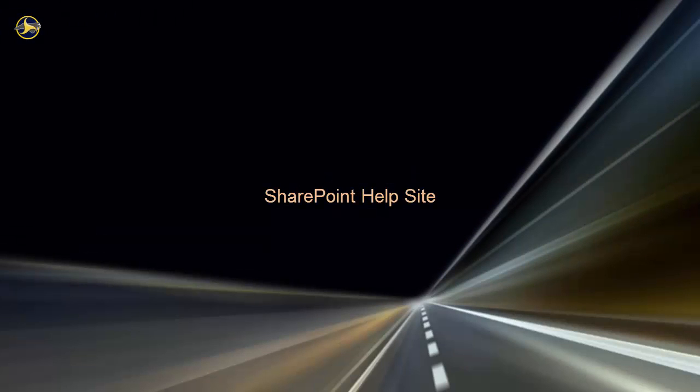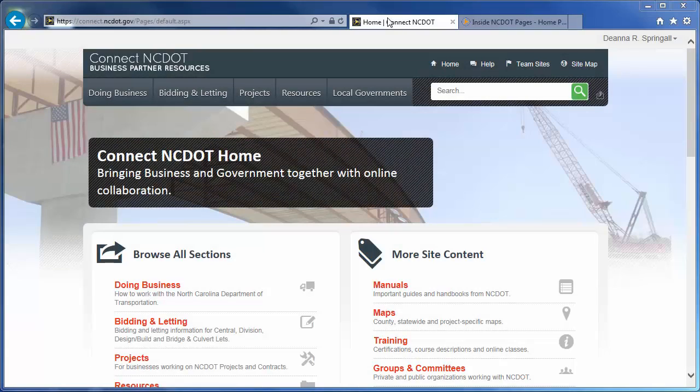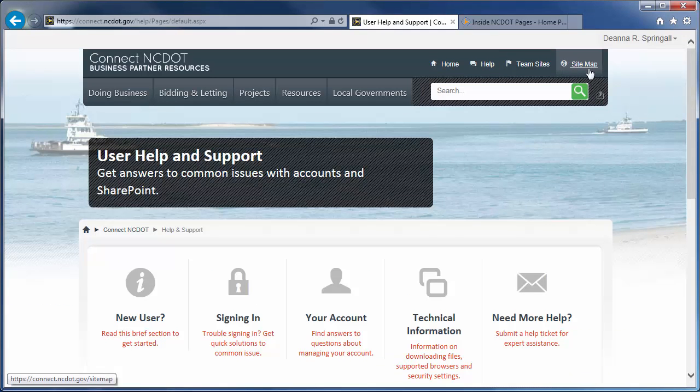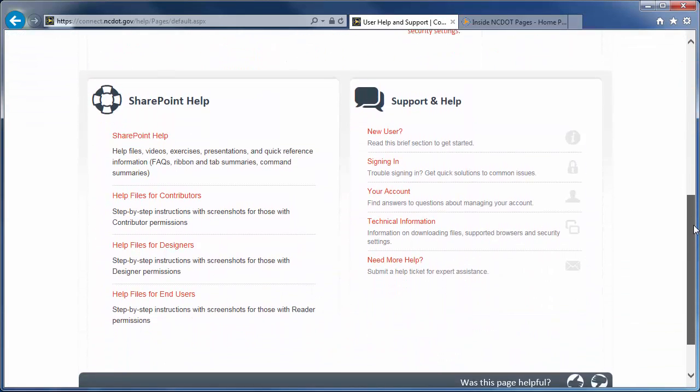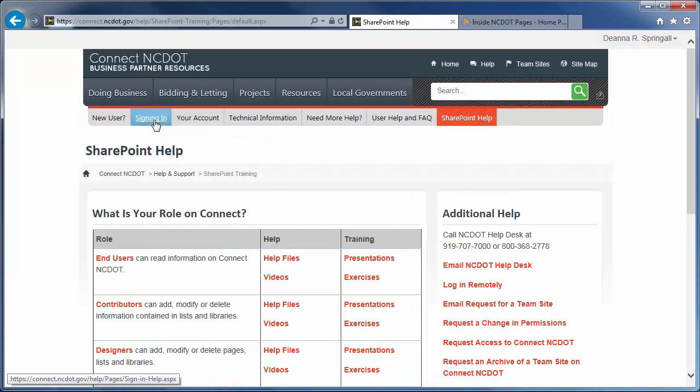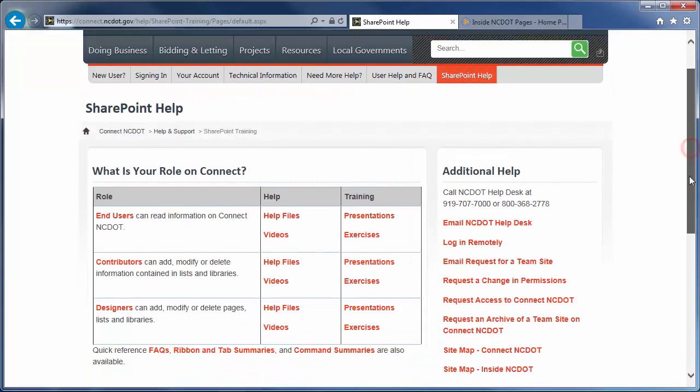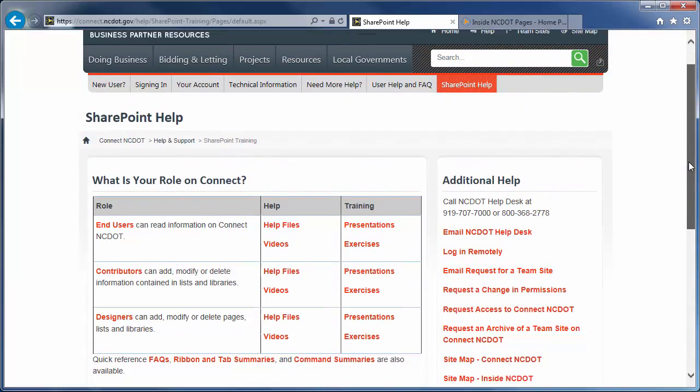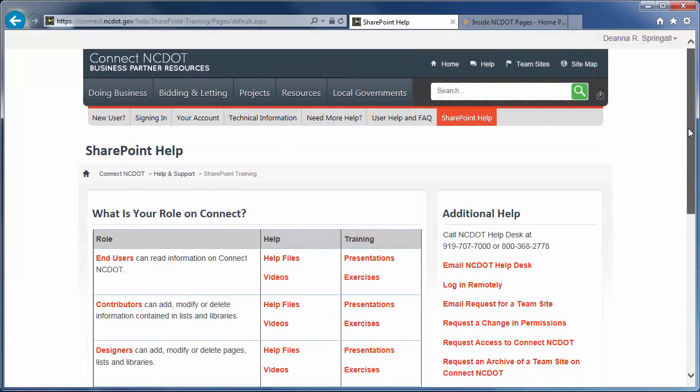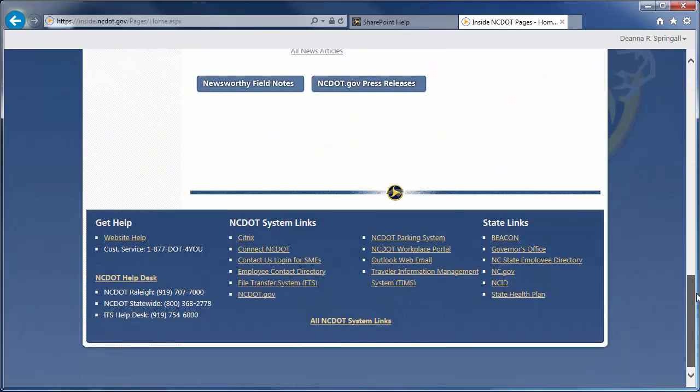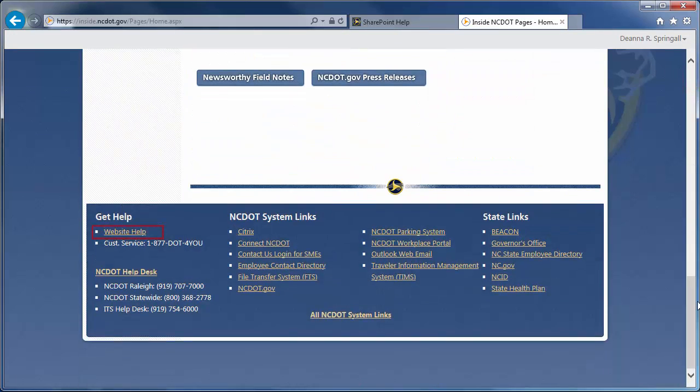We encourage you to check out our other SharePoint videos, as well as the reference and training materials on the SharePoint help site. On Connect NCDOT, there is a link to help on every page. Go to the main help page, and click SharePoint help to see the SharePoint help information. On Inside NCDOT, there is a link to the help site in the header and footer of every page. Those links also take you to the SharePoint help site.